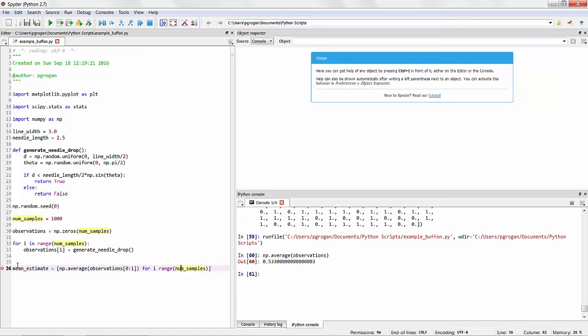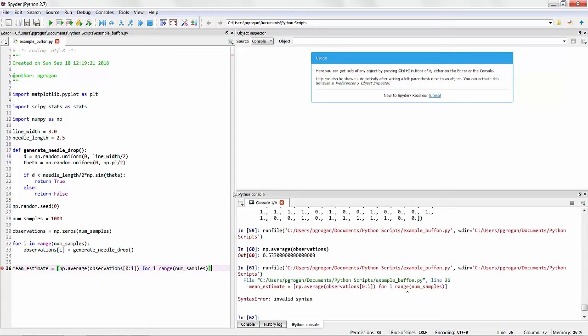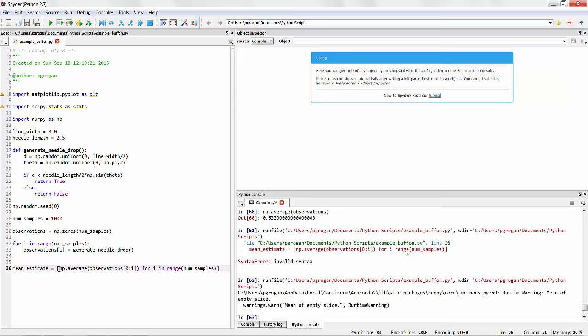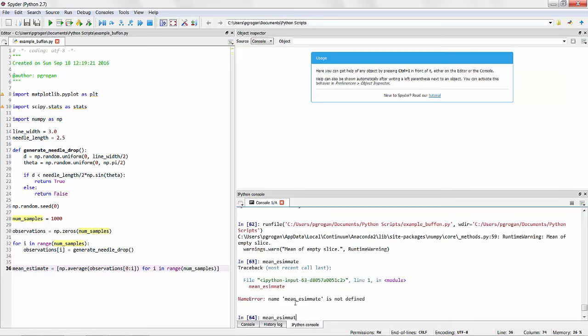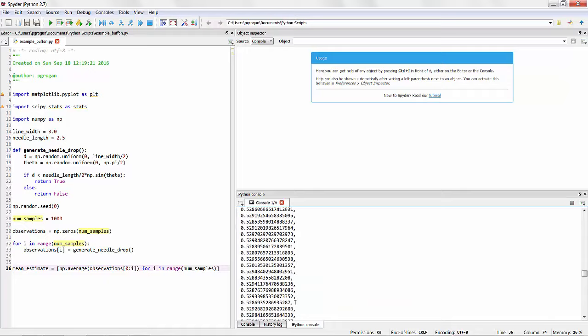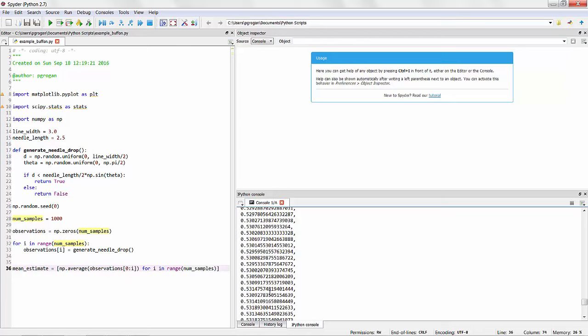And I have an invalid syntax. It appears that I'm missing, let's see what we get from our result. Invalid syntax. It looks like I missed the word 'in'. OK. So let's just recap this script. It's taking the average of the observations between number 0 and i for each of the values i in a range of between 0 and 1,000 number of samples. So if I now look at this mean estimate, it's built up of our current estimate at each point between 0 and 1,000.